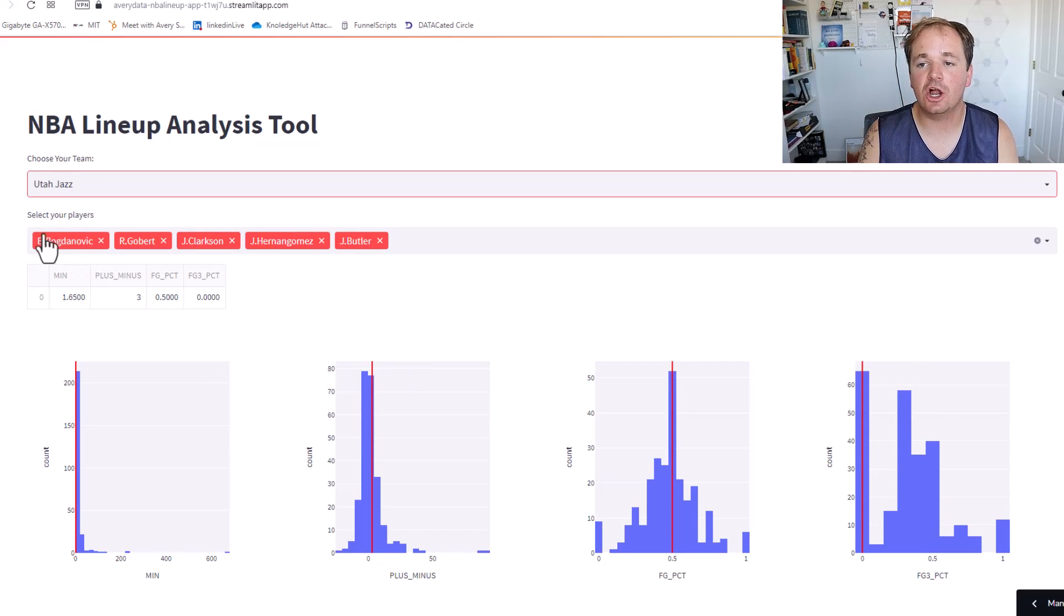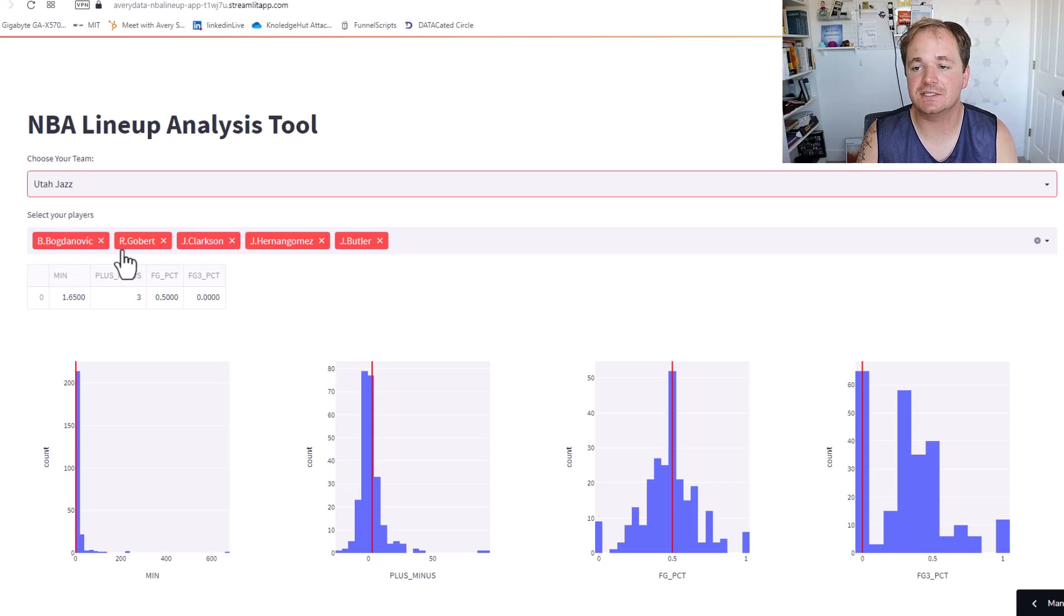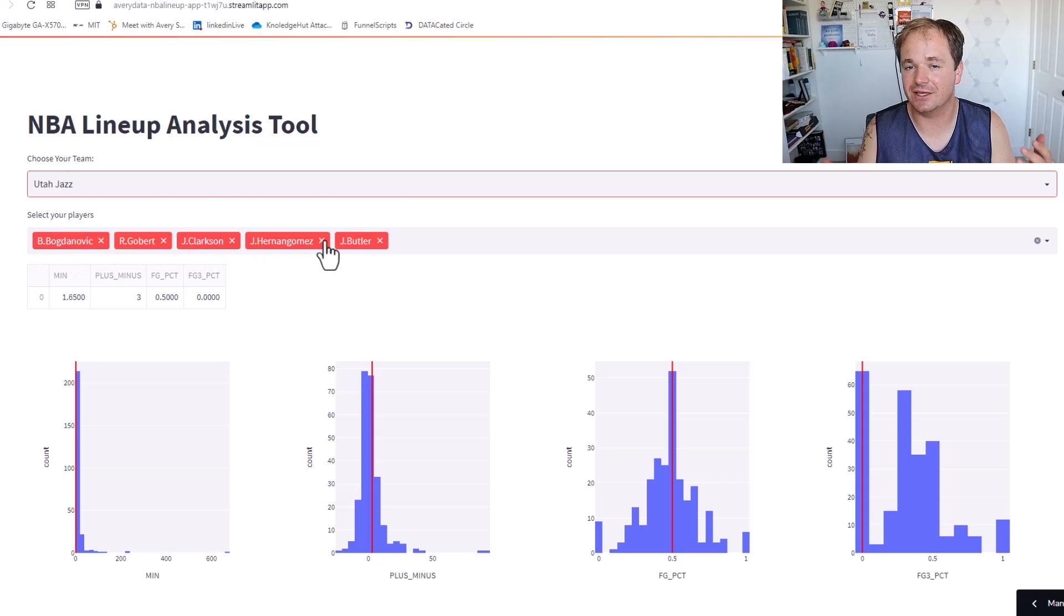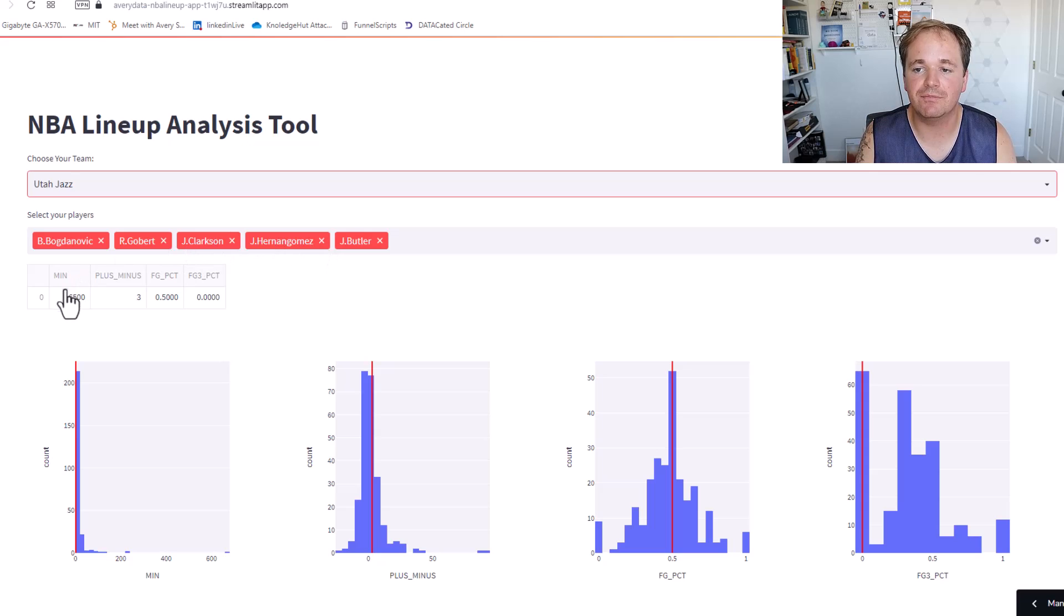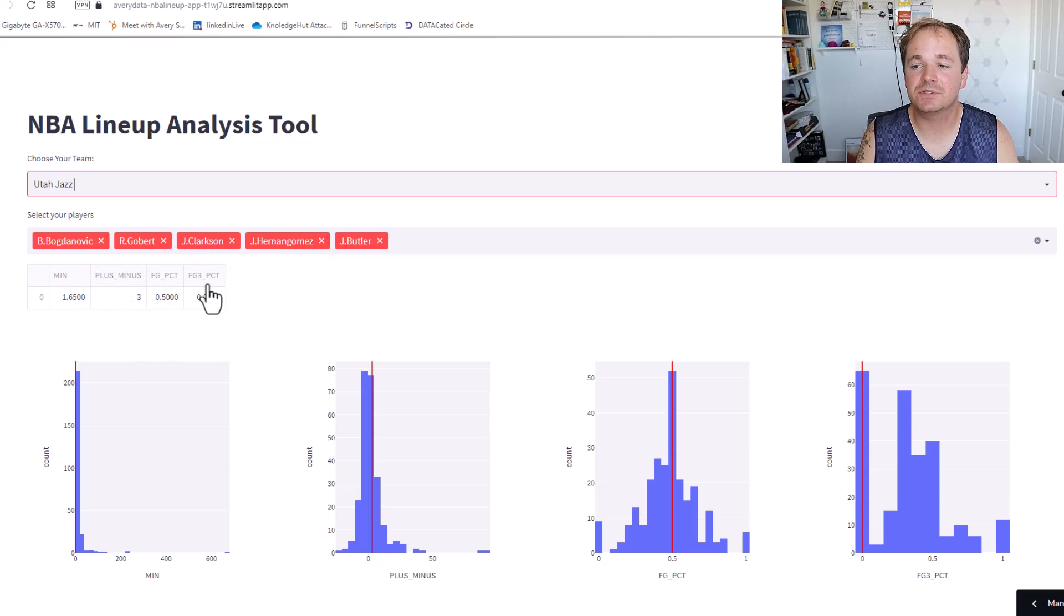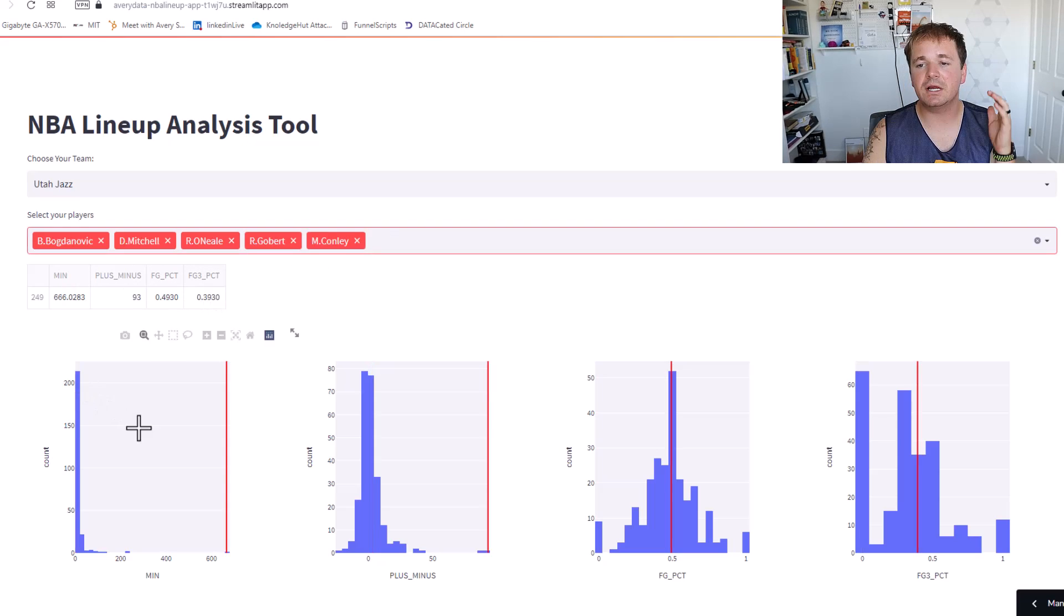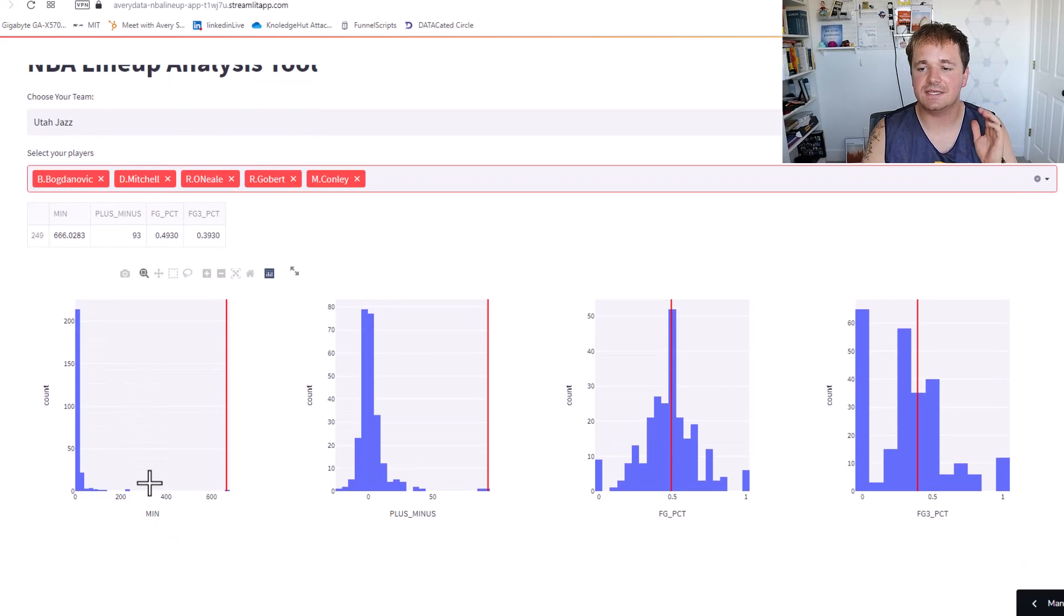Then it automatically populates a starting five. It's not necessarily the starting five. It's a starting five and shows you what the minutes, the plus minus, the field goal percentage and the field goal percentage from three-point land as well. And then it breaks all that down by these histograms down below.